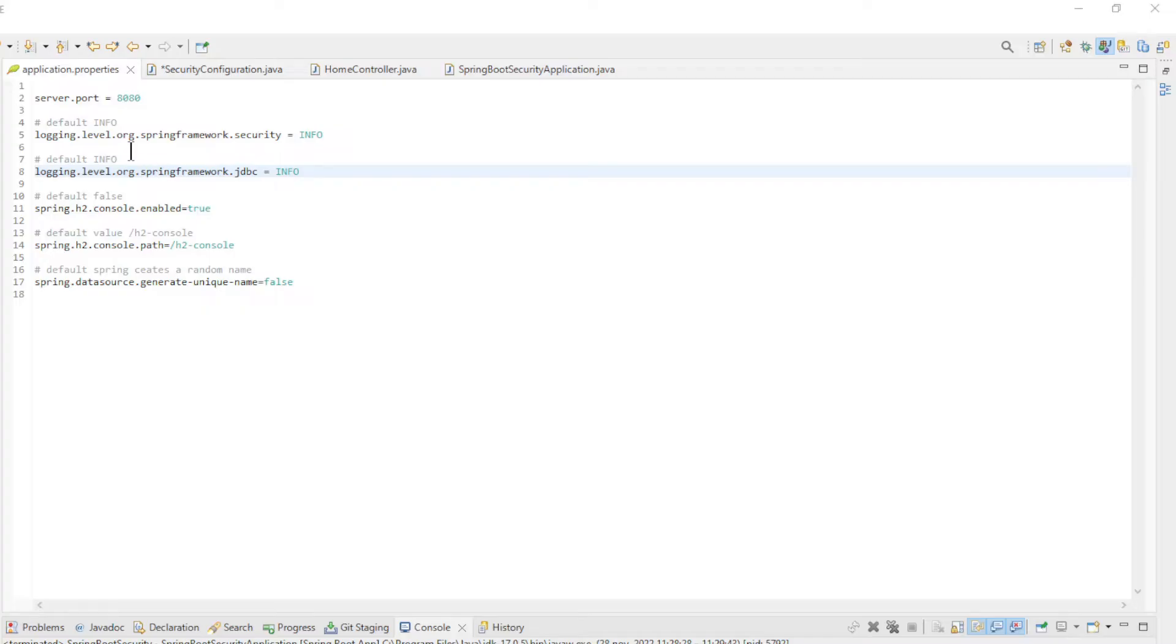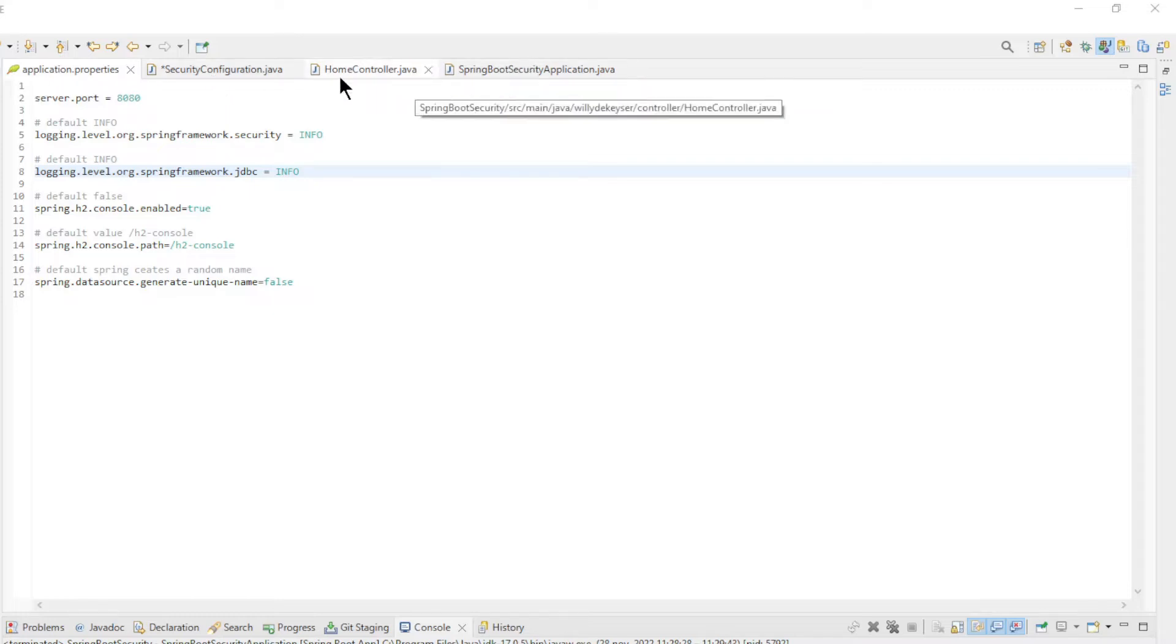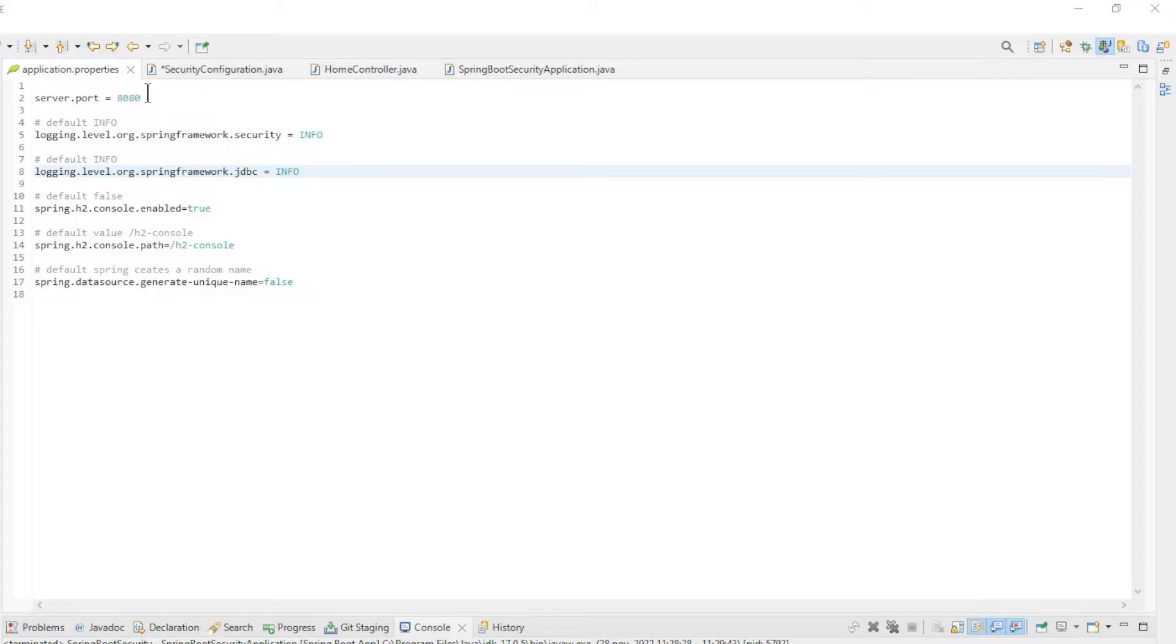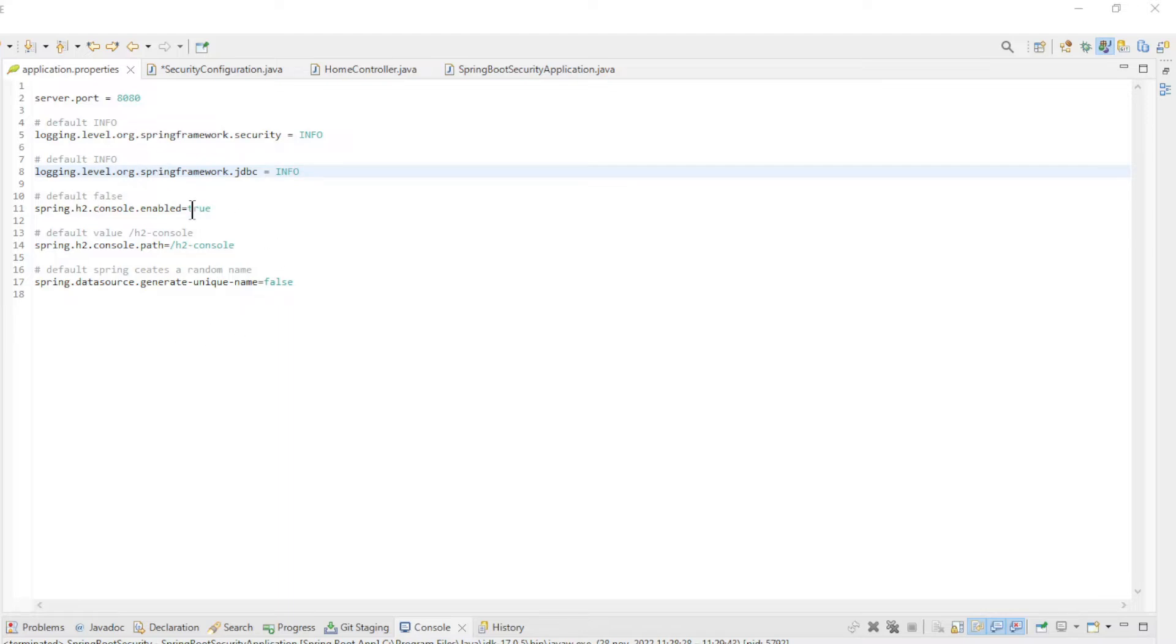We are back in Eclipse and will go over all classes and files. First, the Application Properties file. Here you see as usual server port 8080. Then the properties to set the log level. This can be useful to see which classes and filters Spring Boot Security uses. Then you see the settings for the H2 Database.